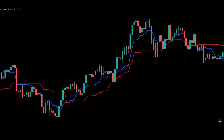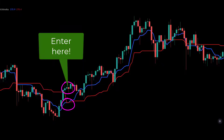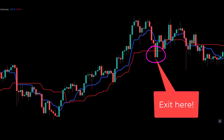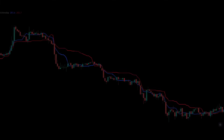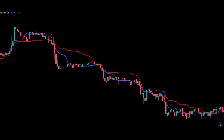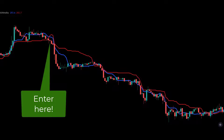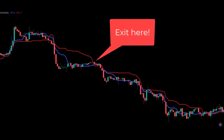This Tenkan-Sen Kijun-Sen crossover strategy is very simple but hopefully effective. The entry signals are as follows: the price should be above the Tenkan-Sen and Kijun-Sen, and then there should be a crossover of the Tenkan-Sen above the Kijun-Sen. The exit signal is the price dropping below the Tenkan-Sen, which also acts as a trailing stop loss. The entry signals to go short are the reverse: the price should be below both Tenkan-Sen and Kijun-Sen with a bearish crossover, and the exit is when price crosses above the trailing Kijun-Sen.